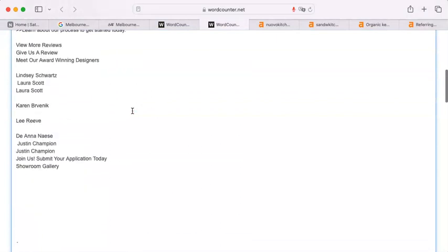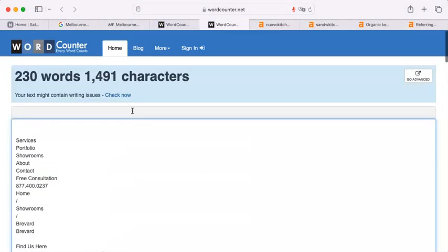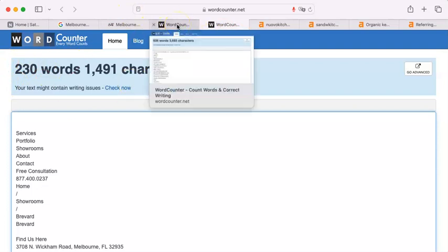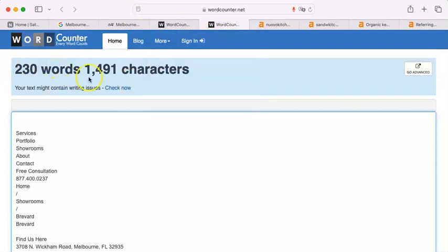But there is a reason that their small word count is beating you, and that has to do with keywords.